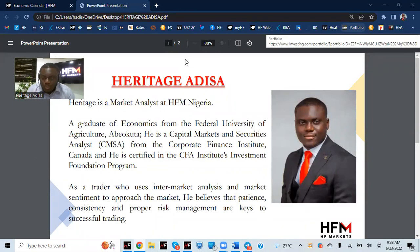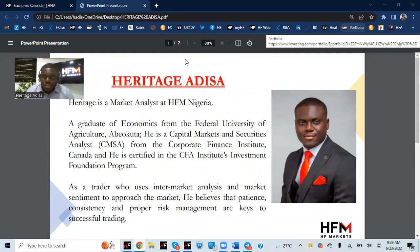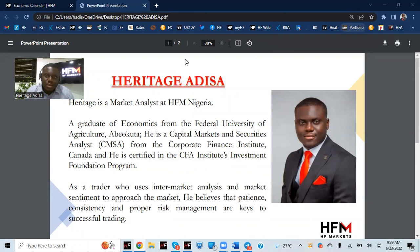Good morning, everybody. Today is my third day in the month of June 2022. My name is Heritage Adisa, Markets Analyst at HFM in Nigeria, and I always will check markets.